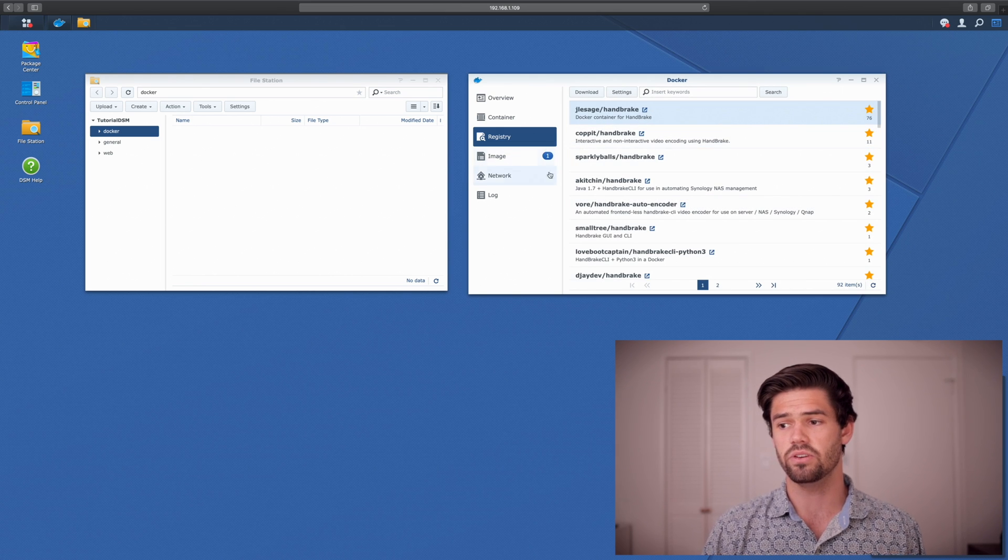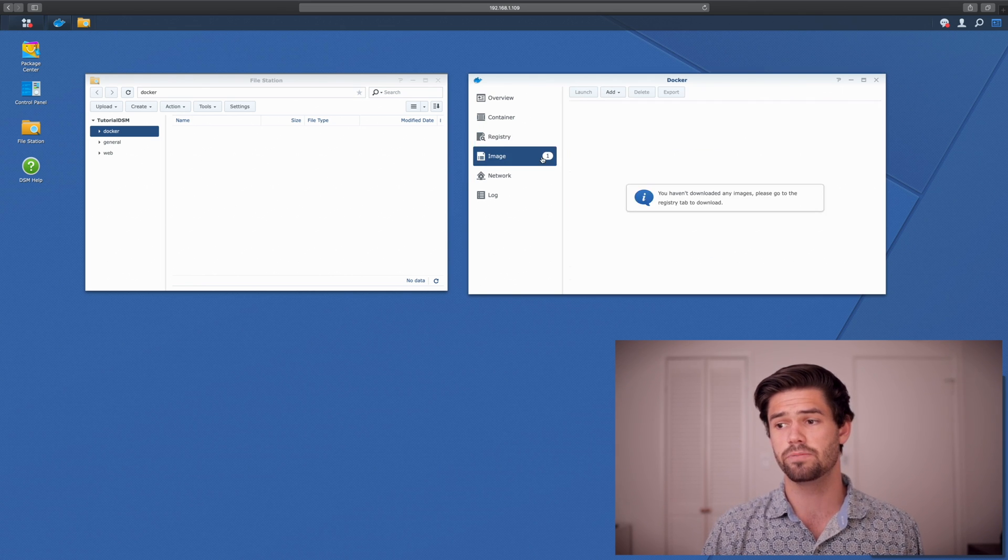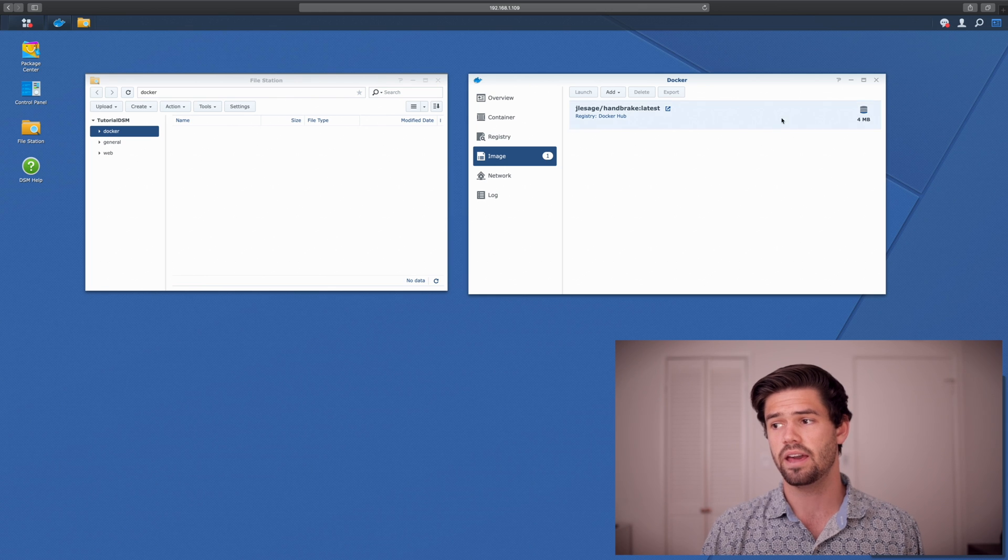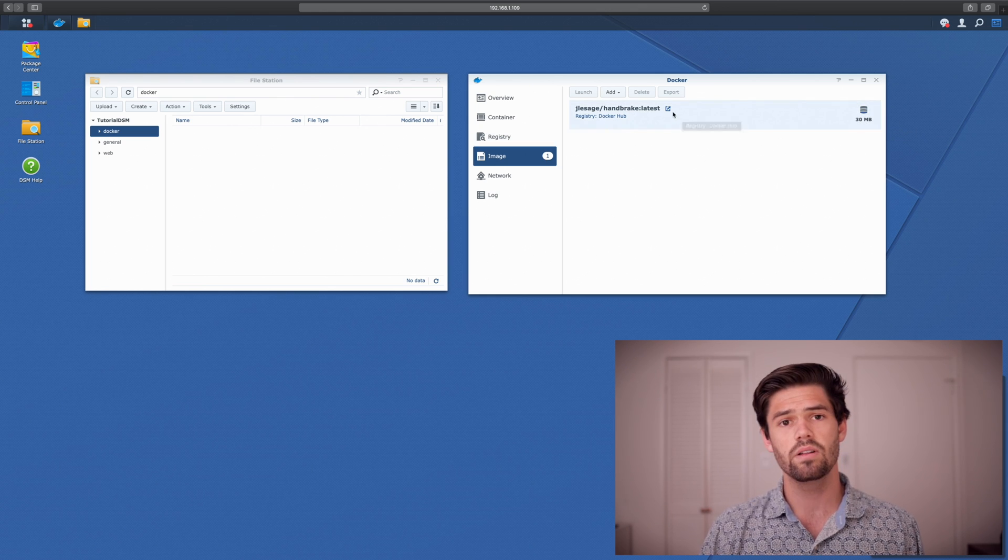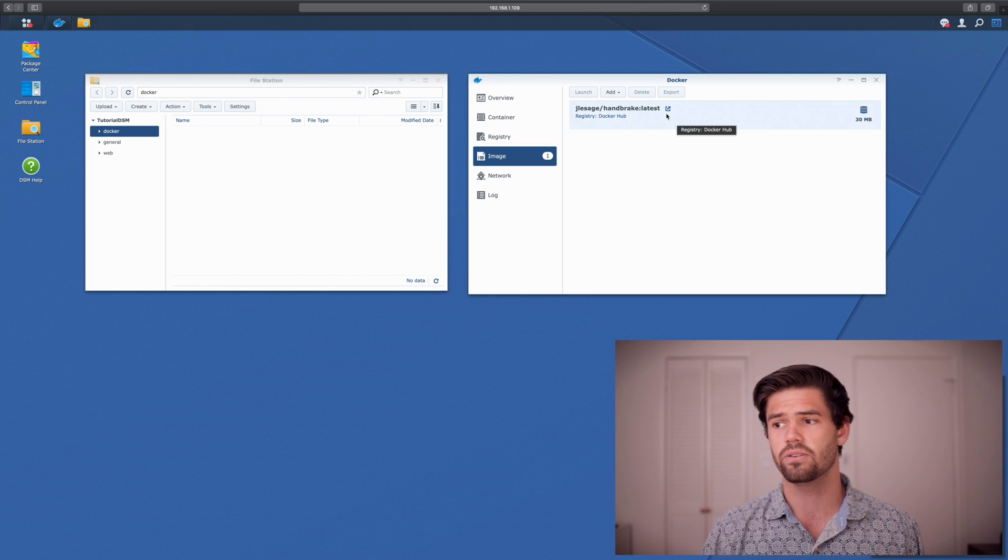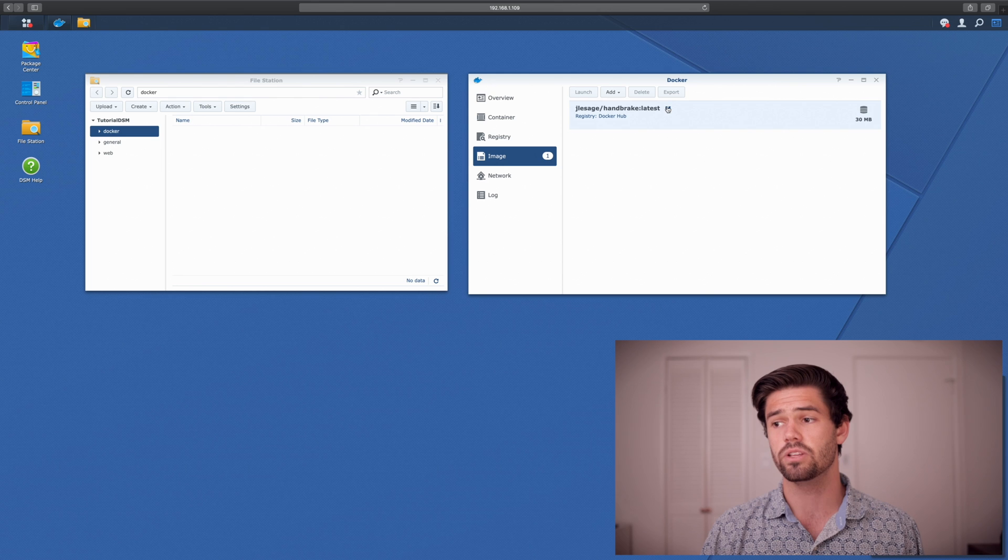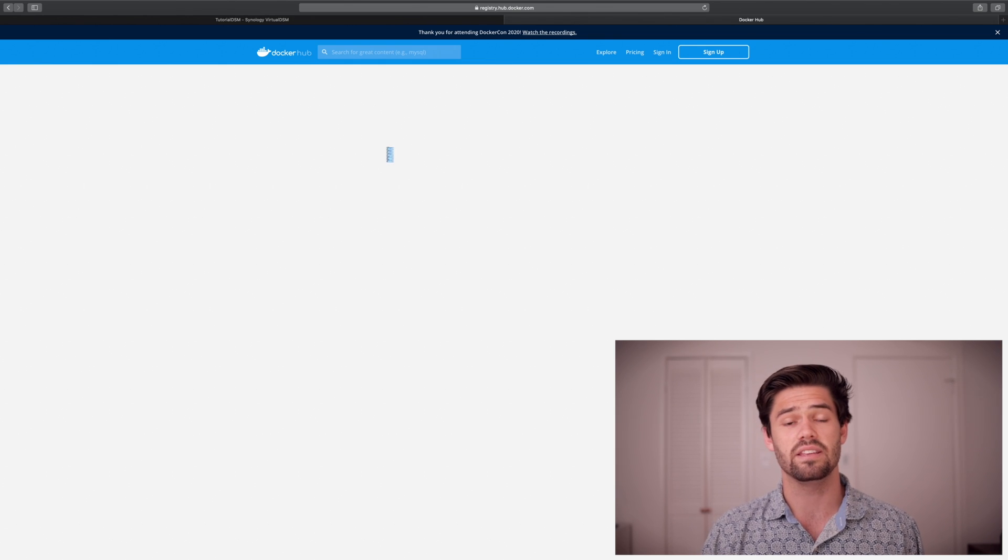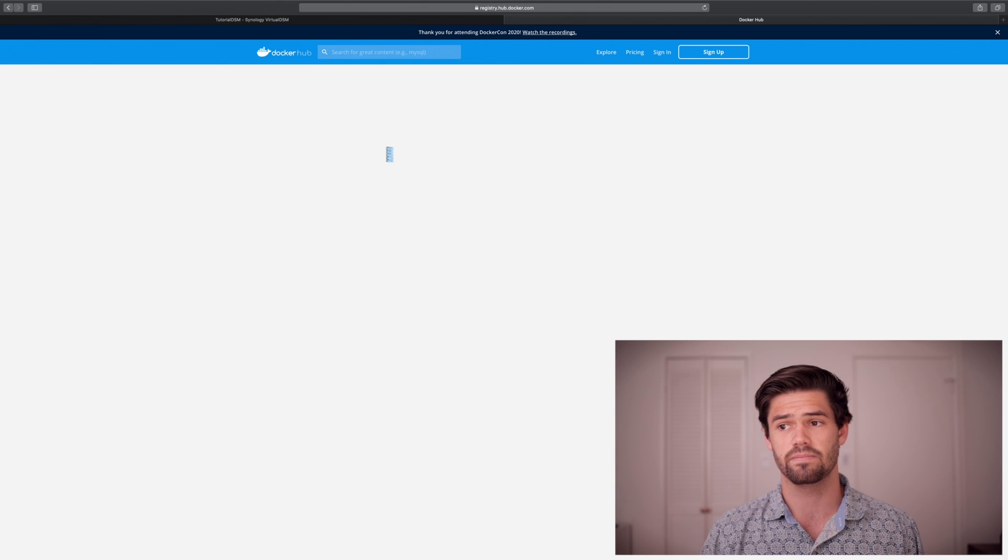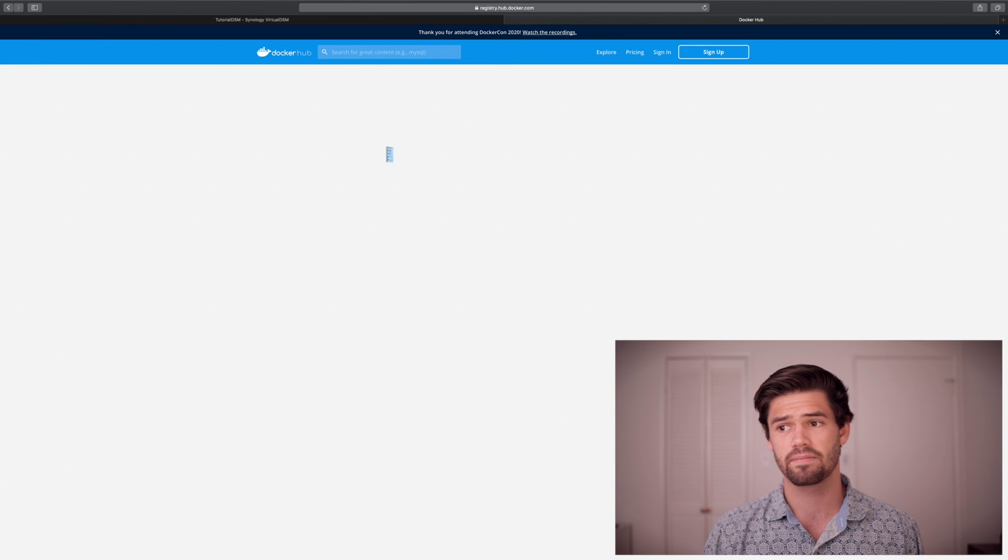And so you can see that this image popped up and it's currently downloading. And so now let's read the manual. So it's really easy to do. It's just this web link right here. And it's going to open it in a new tab. And this is the documentation for it.